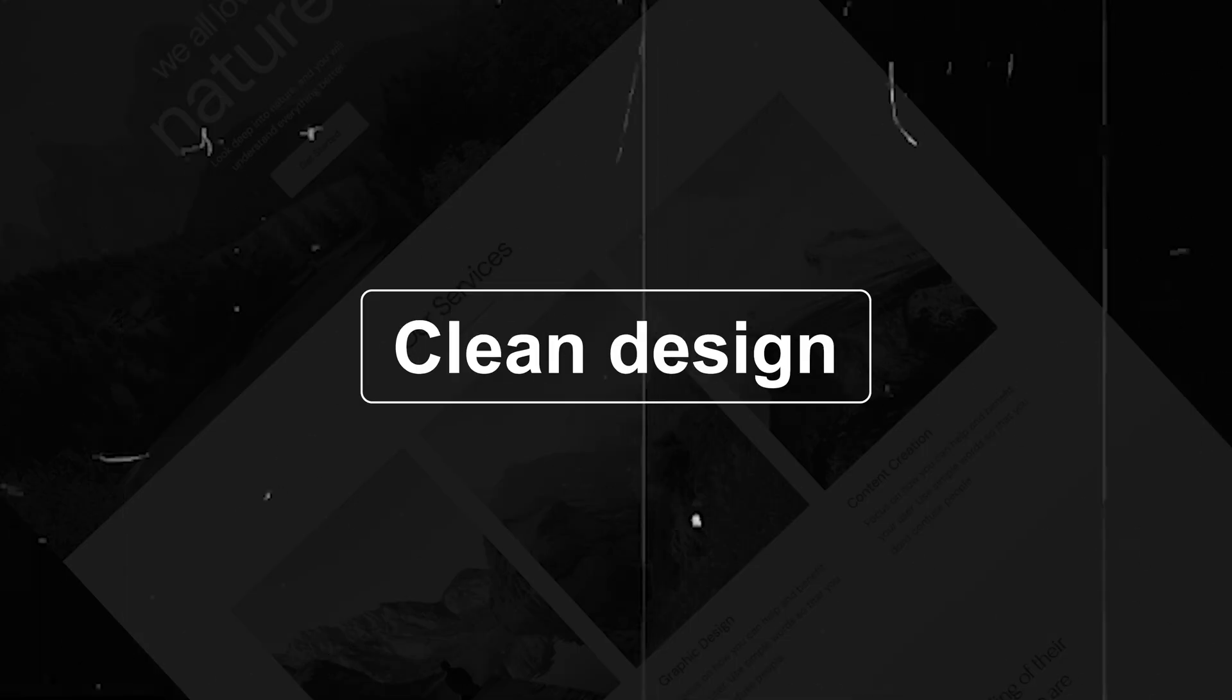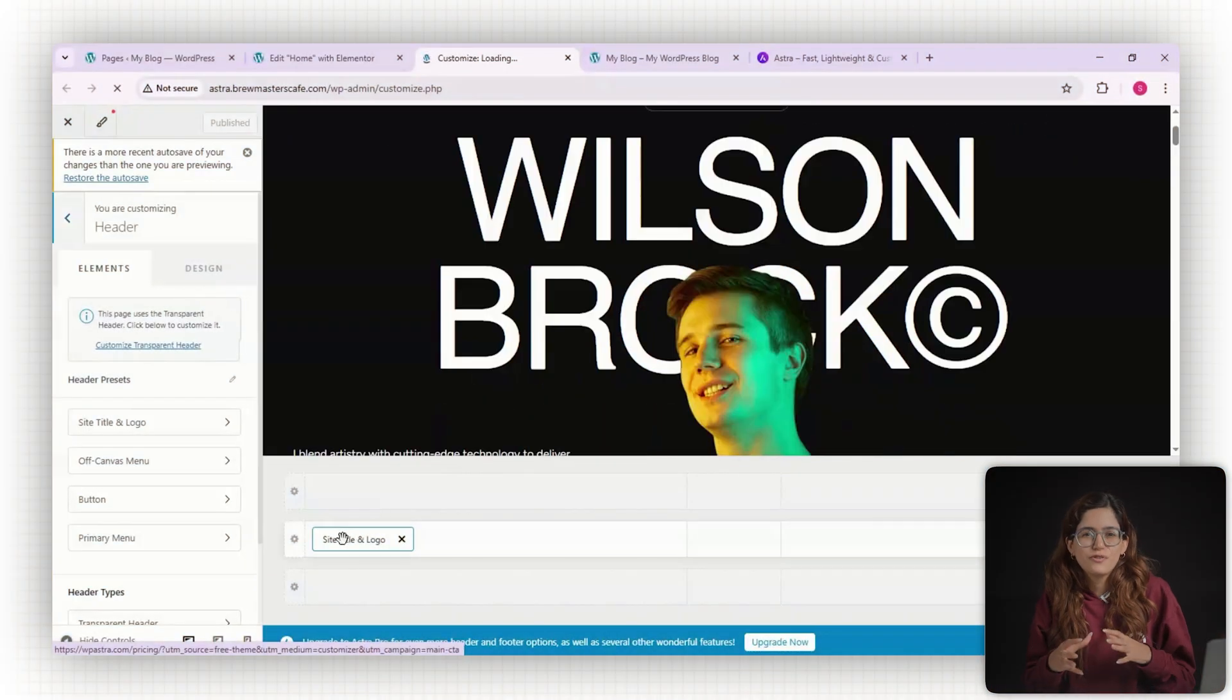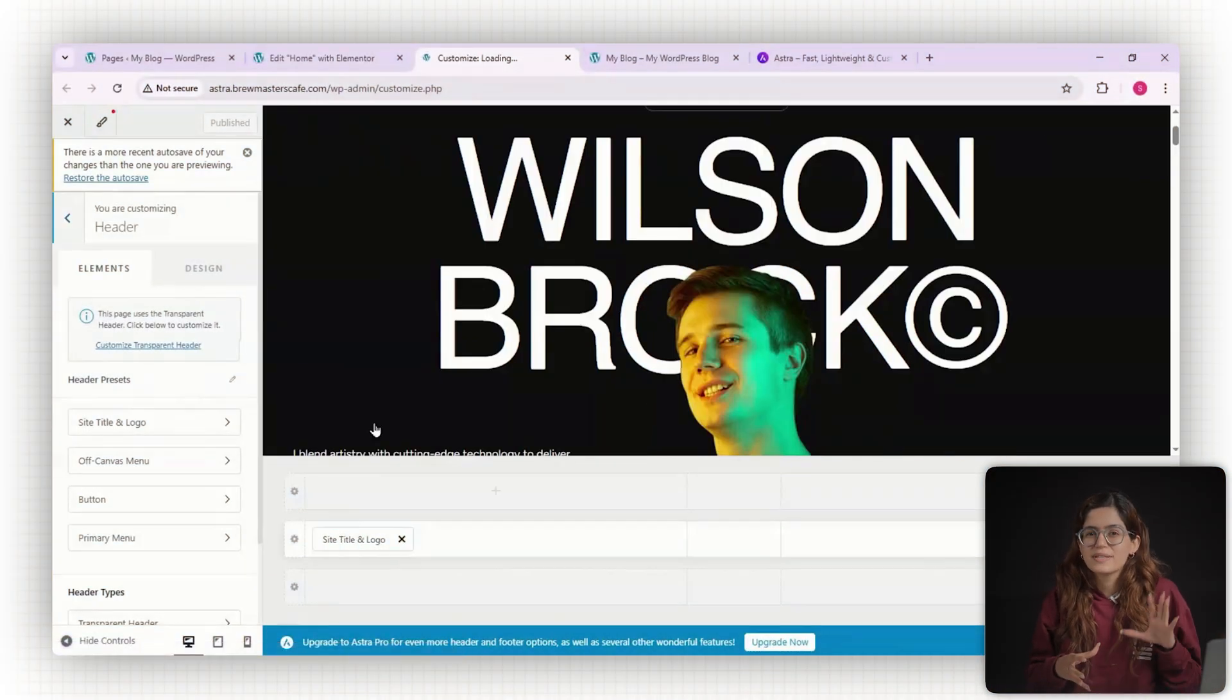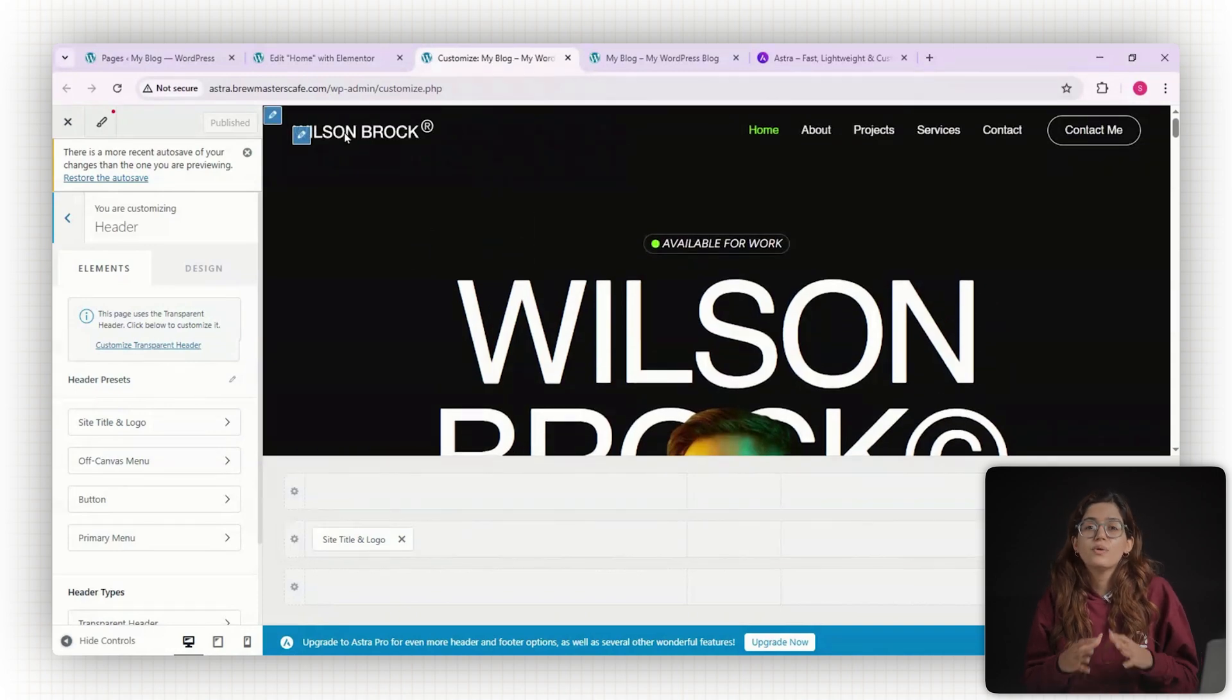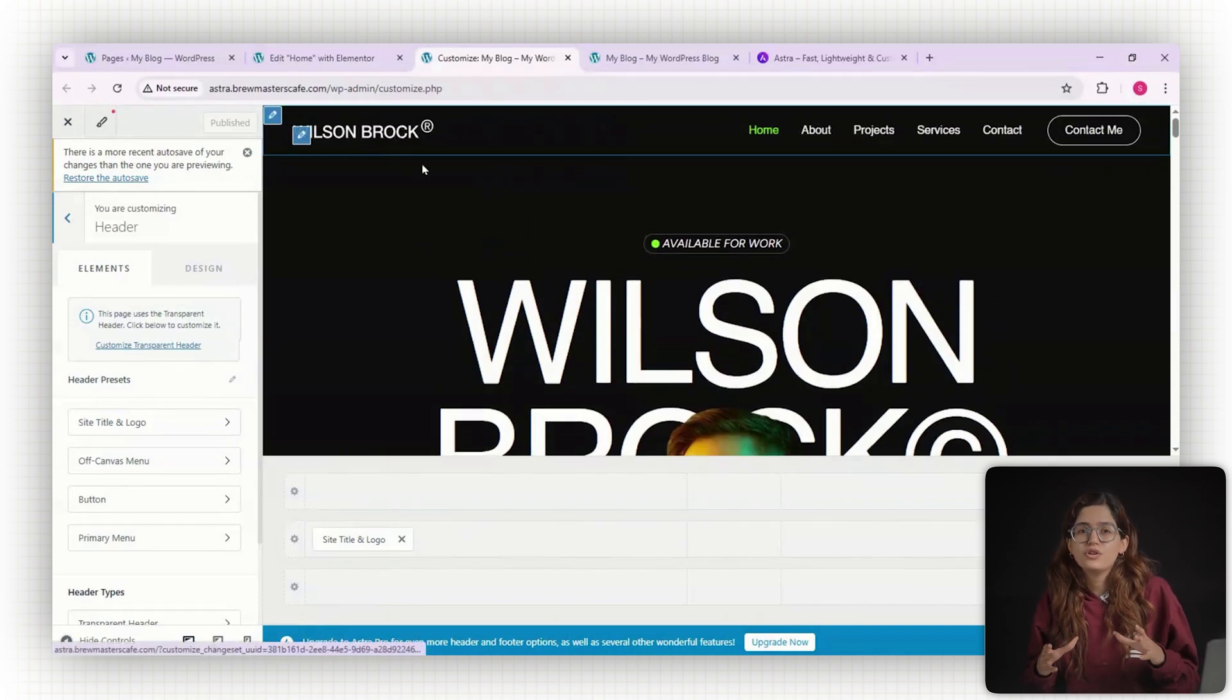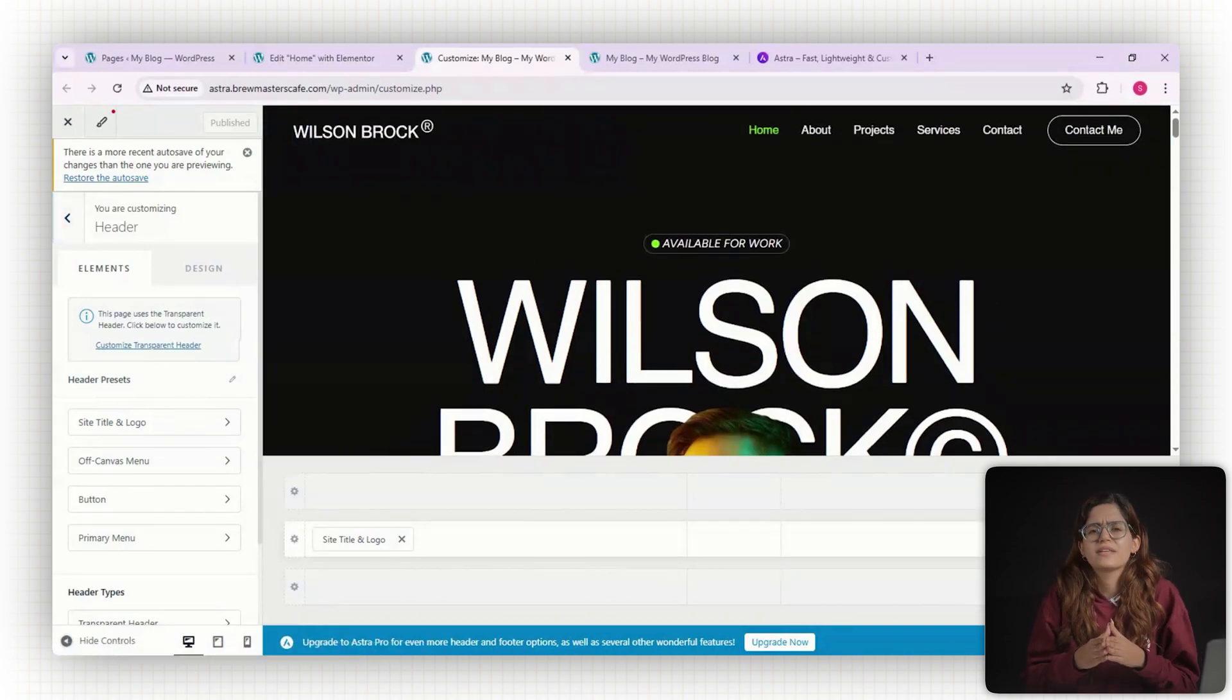Number two, clean design. Astra doesn't force a particular design style. Instead, it gives you a layout structure that you can customize fully in the WordPress customizer.